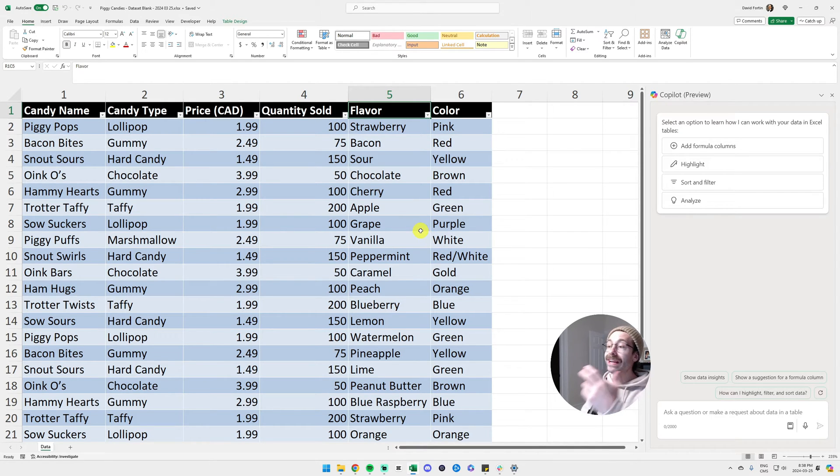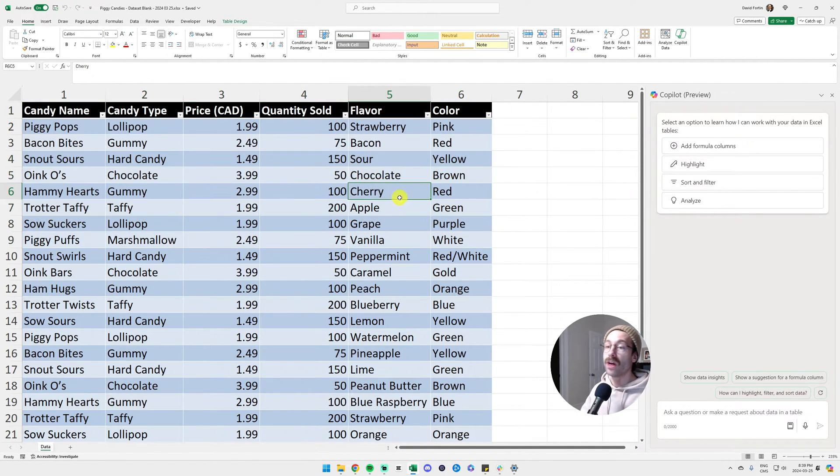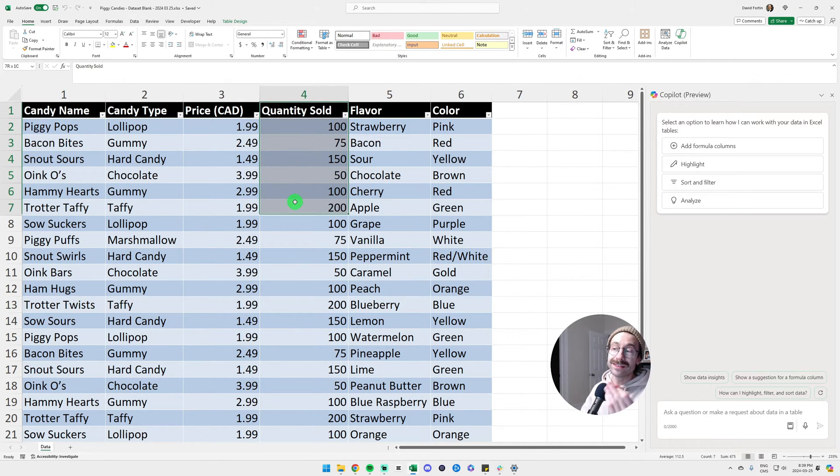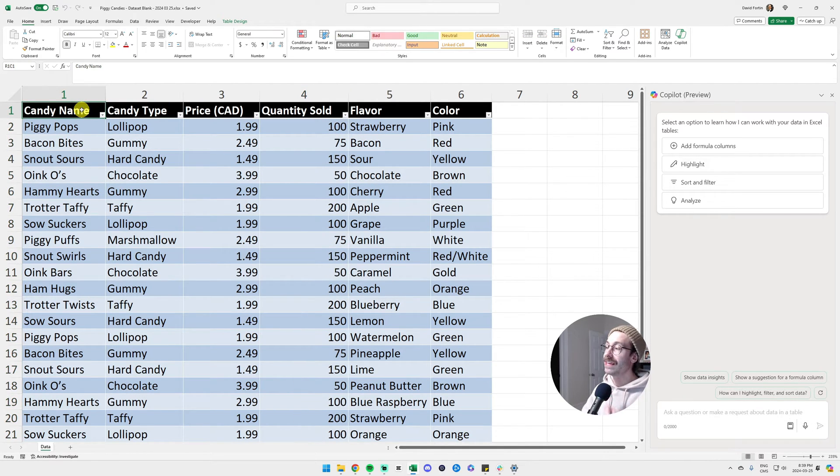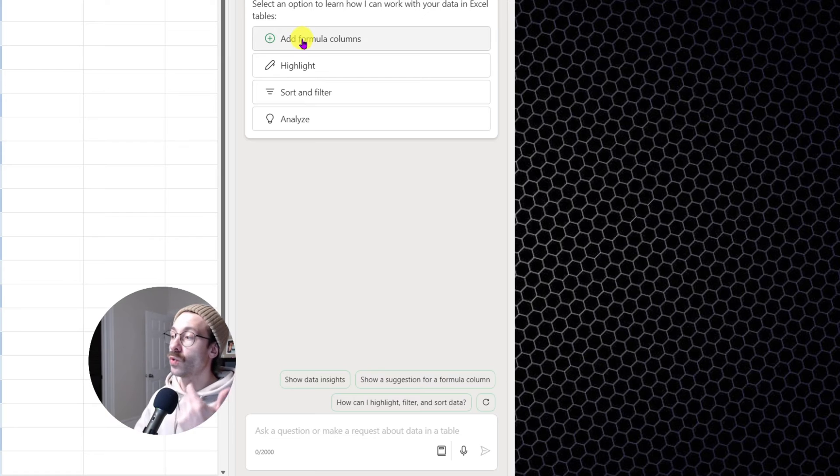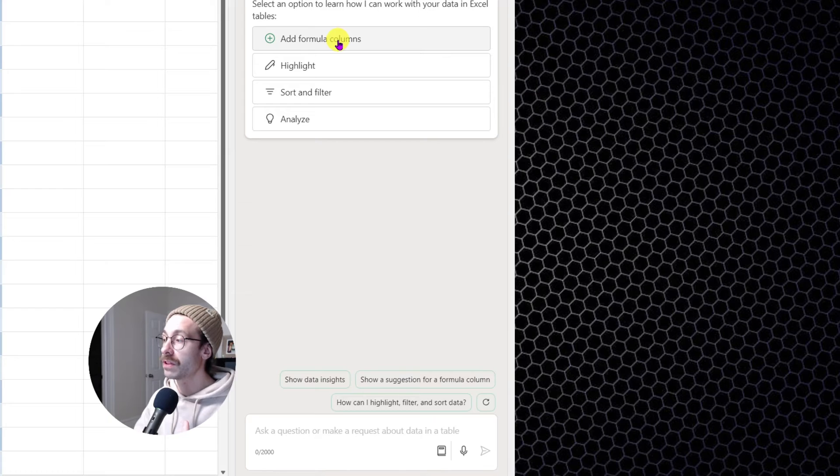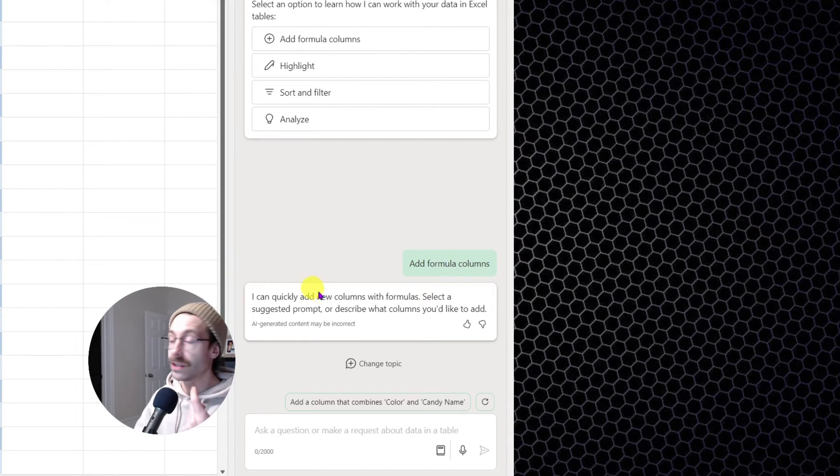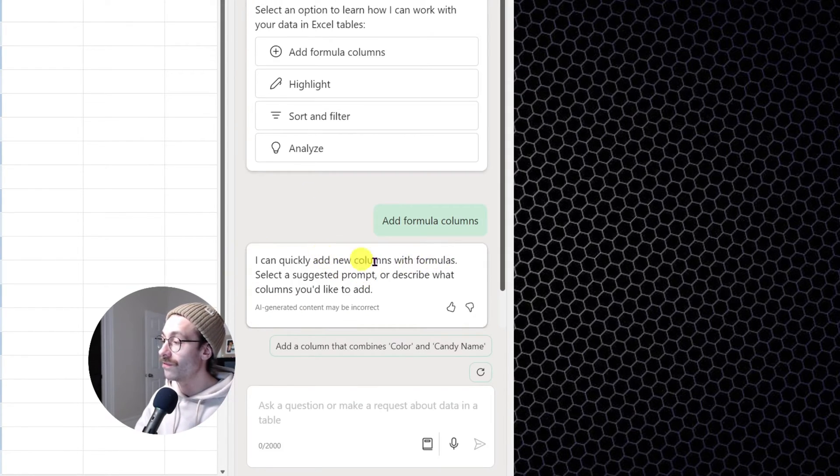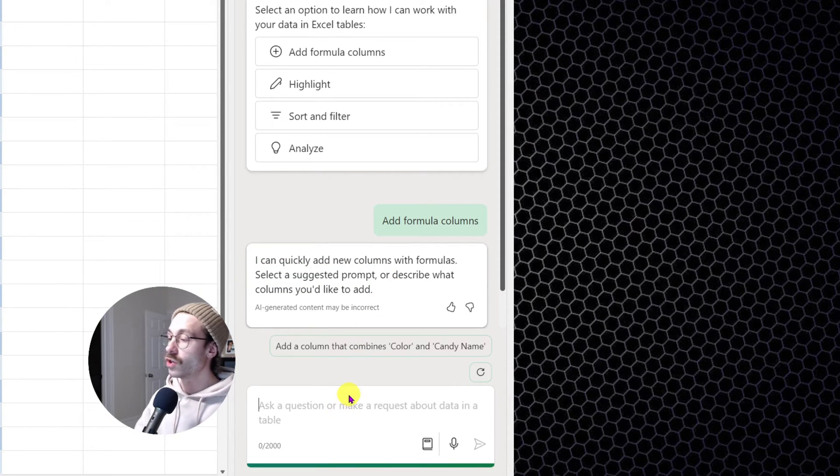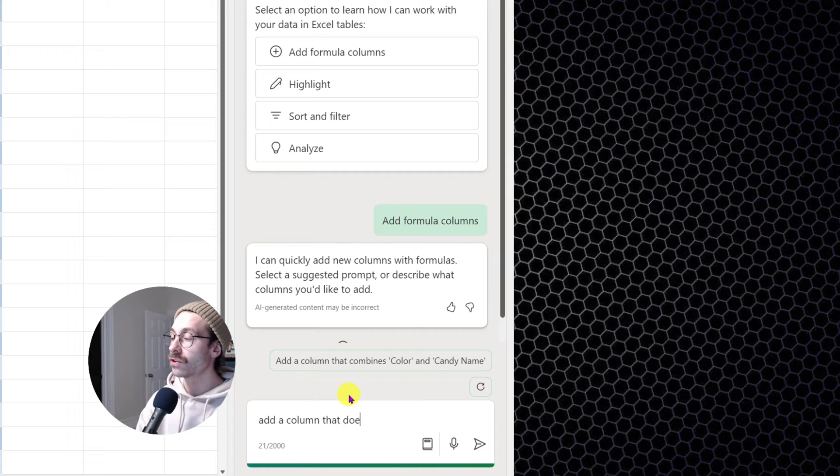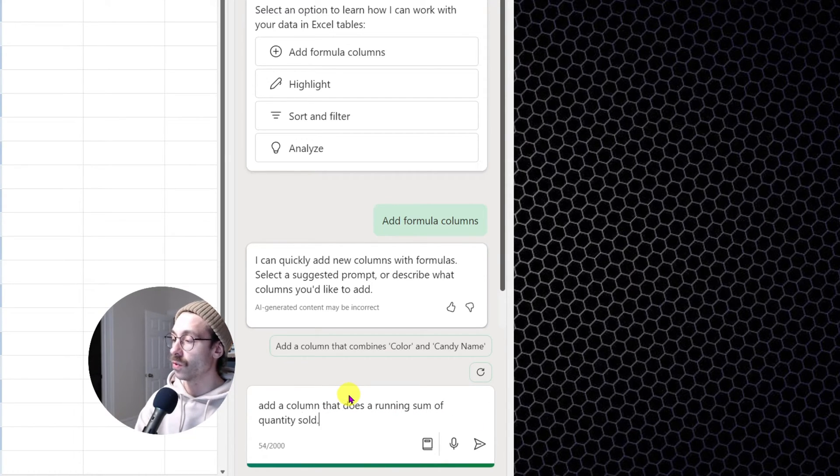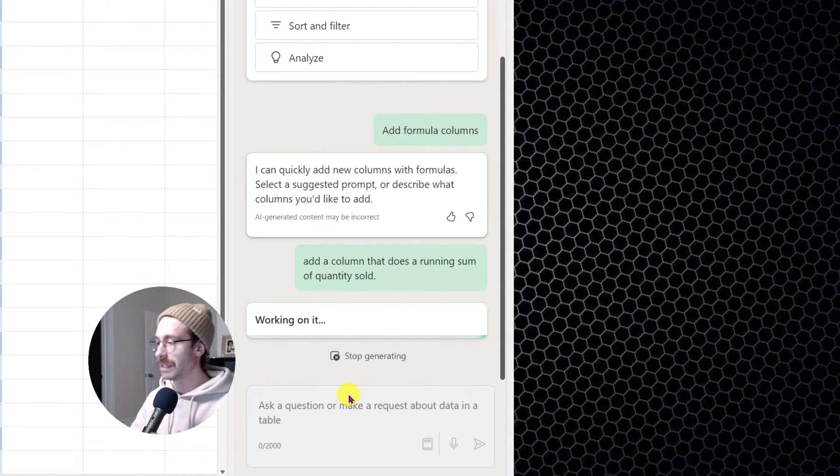We are in Microsoft Excel. I have a table with some data. We are selling candies today. Real quick, we have the quantity sold in column four here. So we have a table and I will ask Copilot to create a running sum. I will click on the prompt here, add formula columns. And it's going to tell me I can quickly add new columns with formulas, select a suggested prompt. So I will ask Copilot, add a column that does a running sum of quantity sold. And let's see what Copilot gives me.